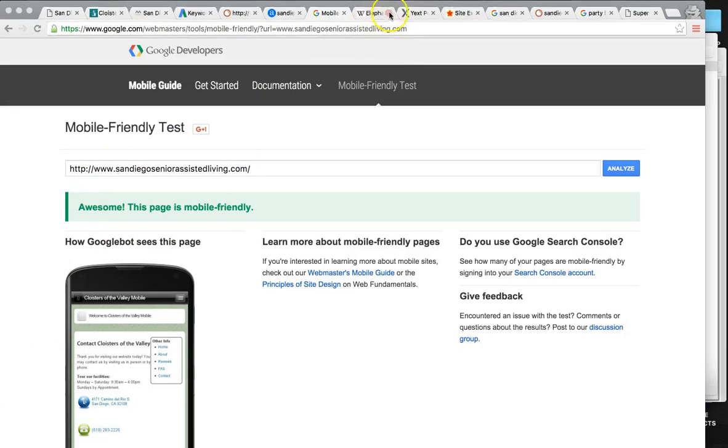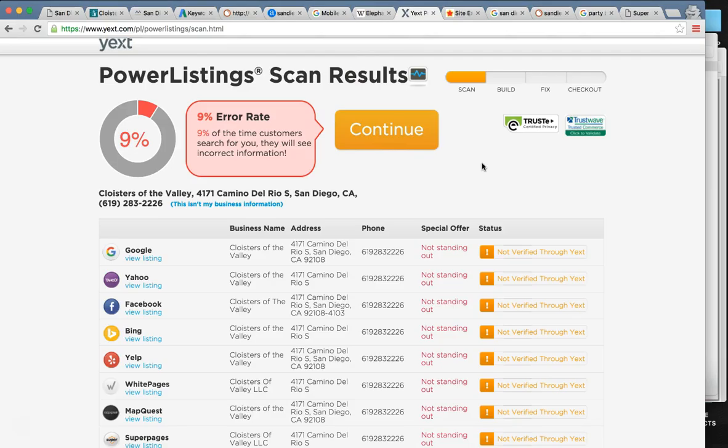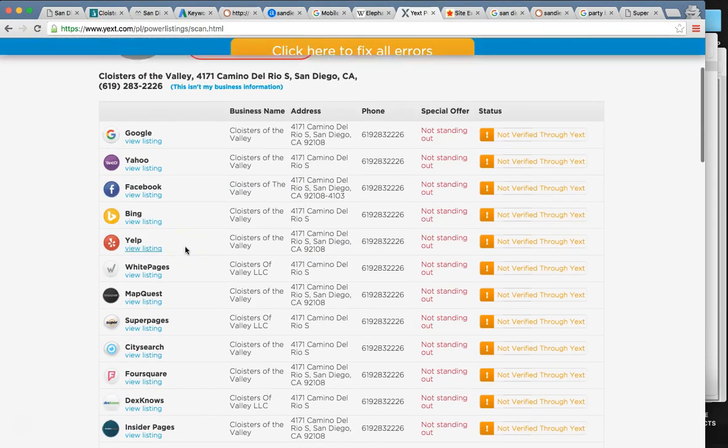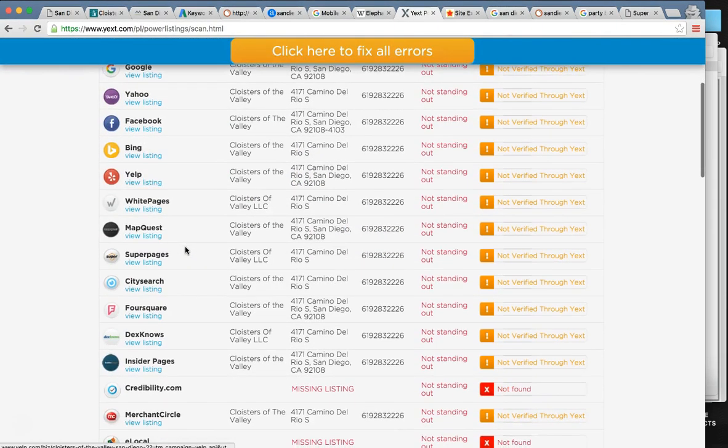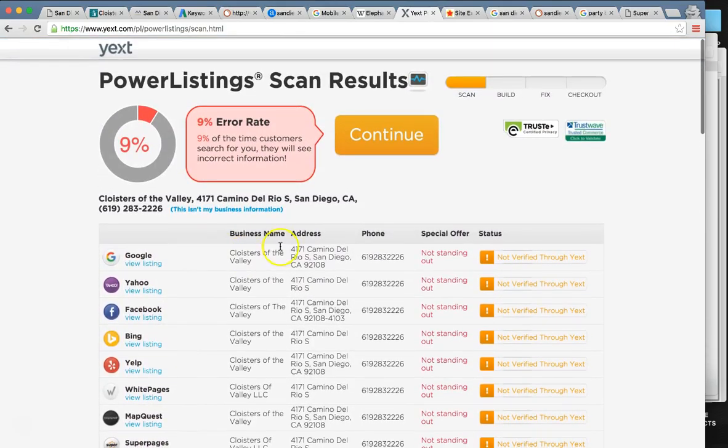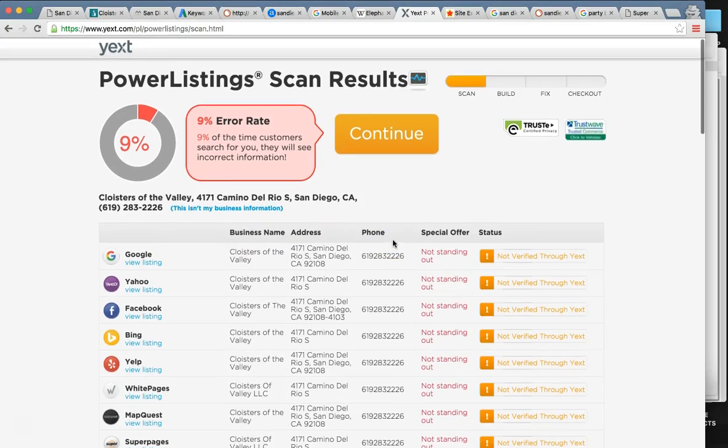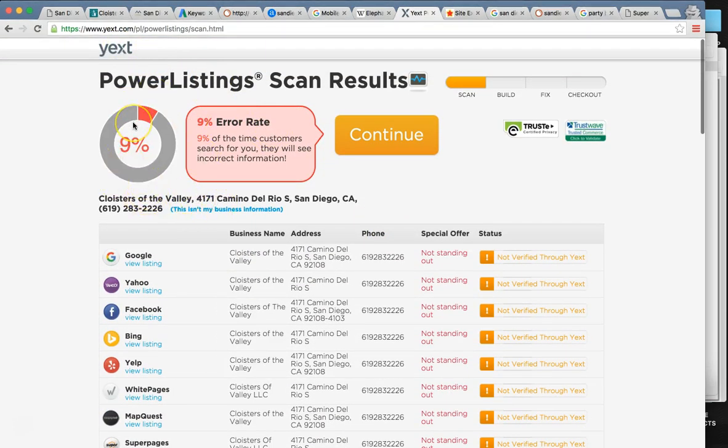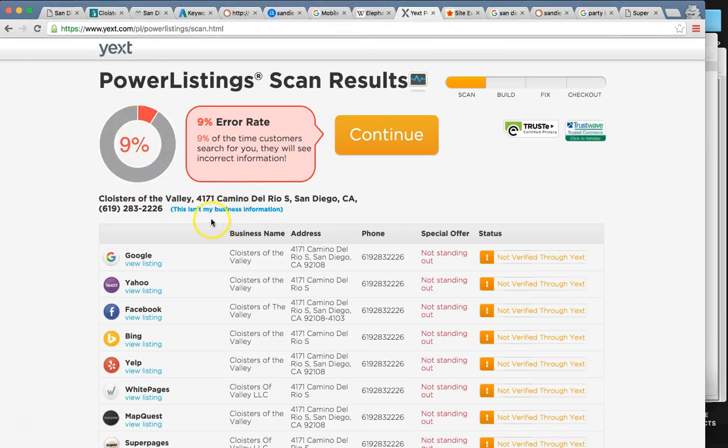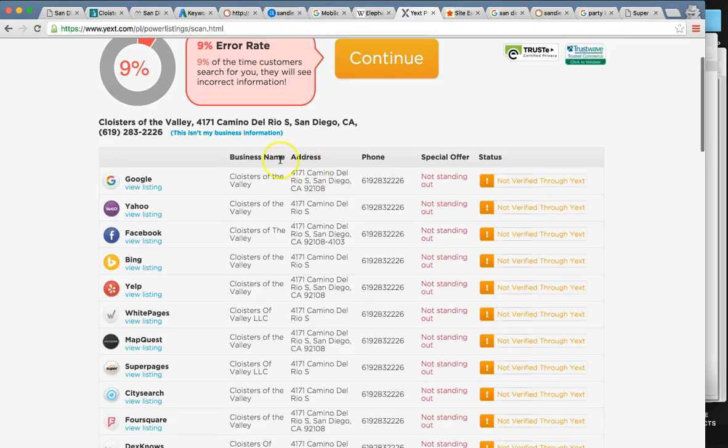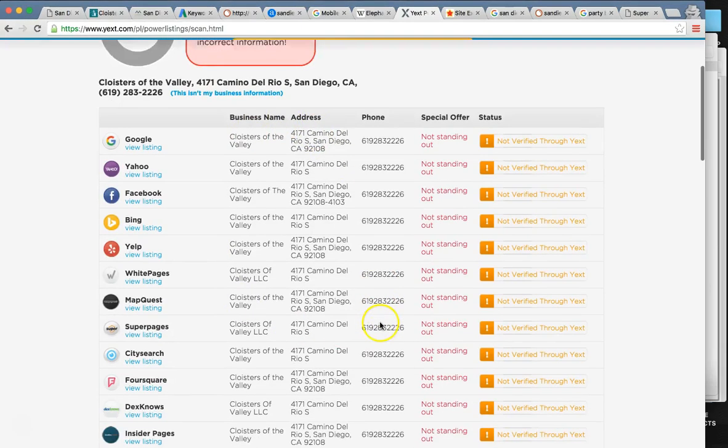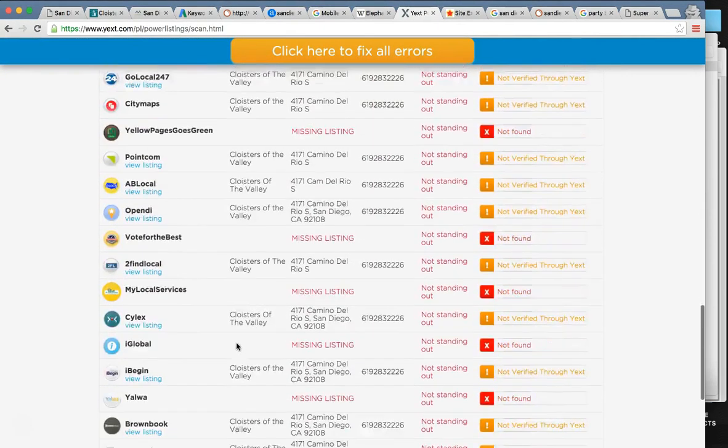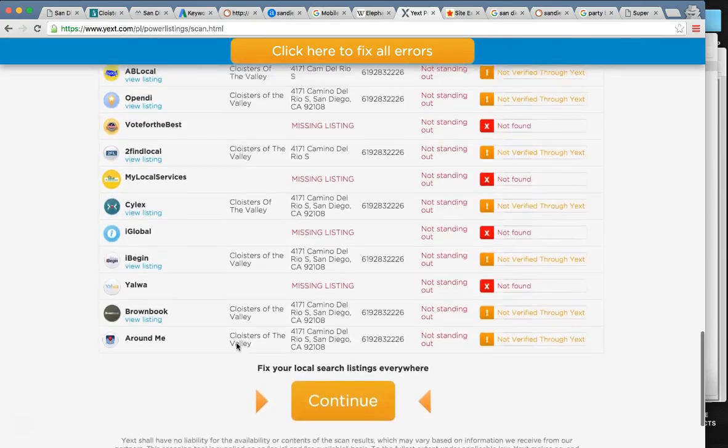Third thing I want to talk to you about are local citations. We also call them business listings. So these are very important. This is how we get our business name, address, and phone number out on the internet. Some examples, obviously, Google, Yahoo, Facebook, Bing, yellow pages, white pages. When we do them, you have to have the business name, address, phone number, identical. If not, Google is going to slap you down. So these guys have a 9% error rate. Which is actually pretty good. I've seen 98% or even 100% error rate. It's because they weren't listed in these. So these are the top 50 in the country. You want to be listed in all of them.